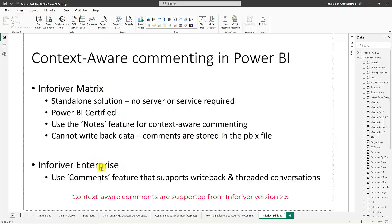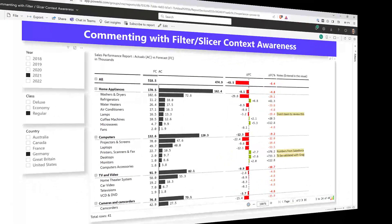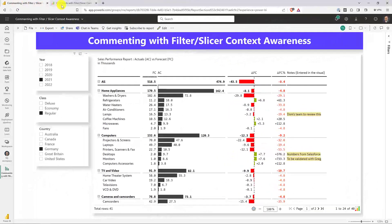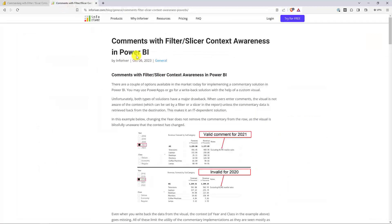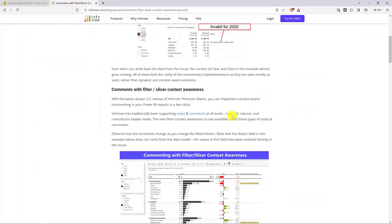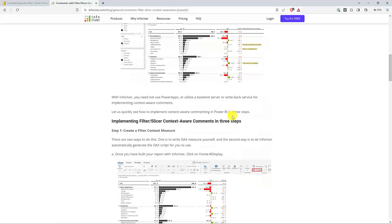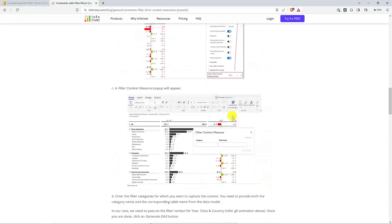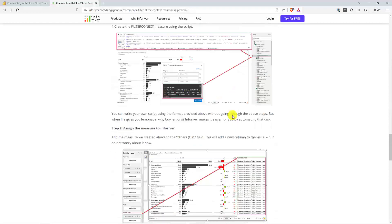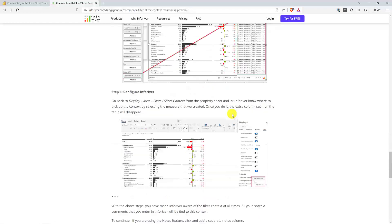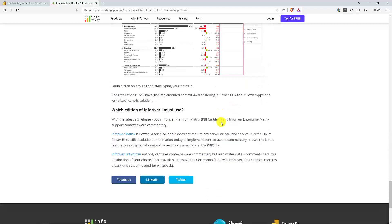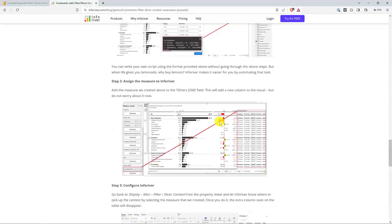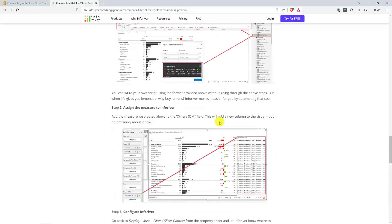InfoRiver Enterprise, on the other hand, we recommend that you use the commenting feature so that you get the ability to write back. Finally, if you have any questions, go and visit our blog on the same topic, comments with filter slicer, context-awareness, and Power BI. We have pretty much given you a step-by-step method of how to create context-sensitive commentary in Microsoft Power BI. Thanks a lot for being here. I hope you liked it. Have a great day.